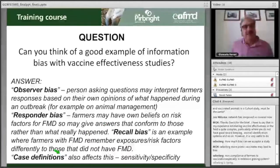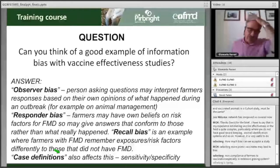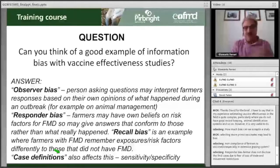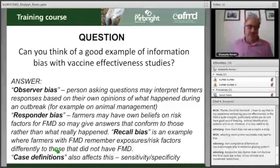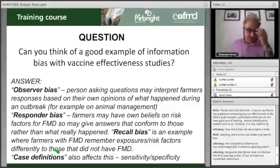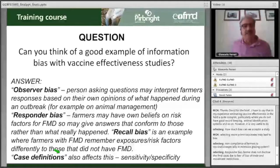The recall bias occurs when things happened in the past and people do not recall what happened. The case definition, as mentioned before, is also important — the definition of what a typical outbreak is, as well as the case definition at individual level, will affect the sensitivity and specificity of your identification of cases among the population. This can be controlled because the case definition must be clarified in the design phase of your epidemiological study.